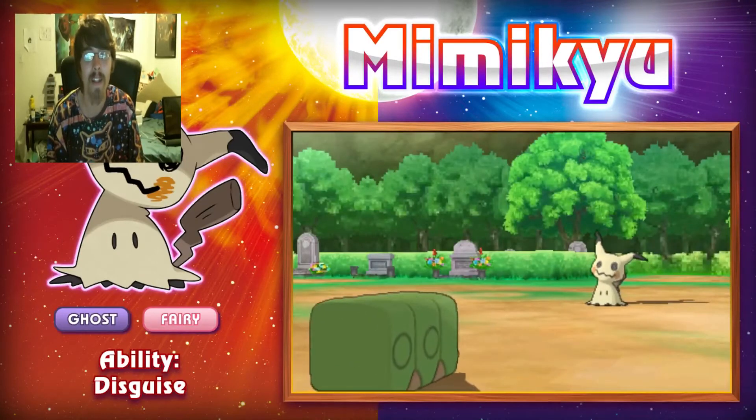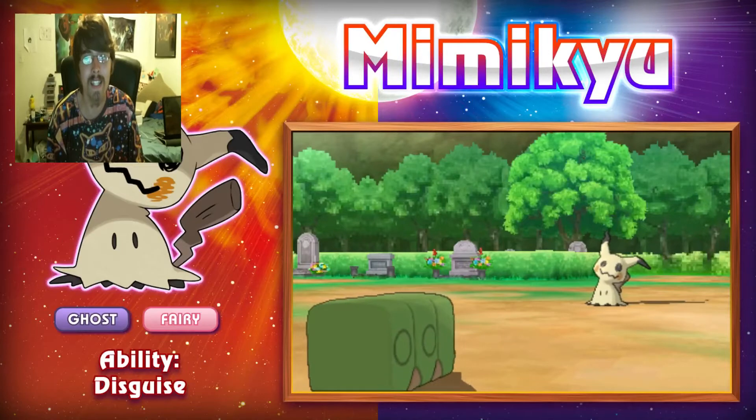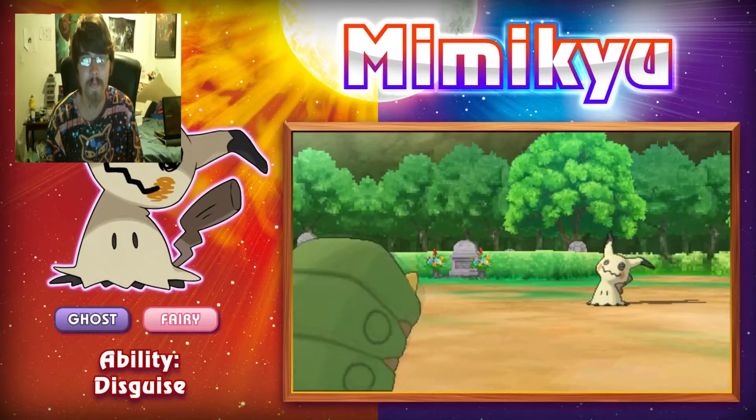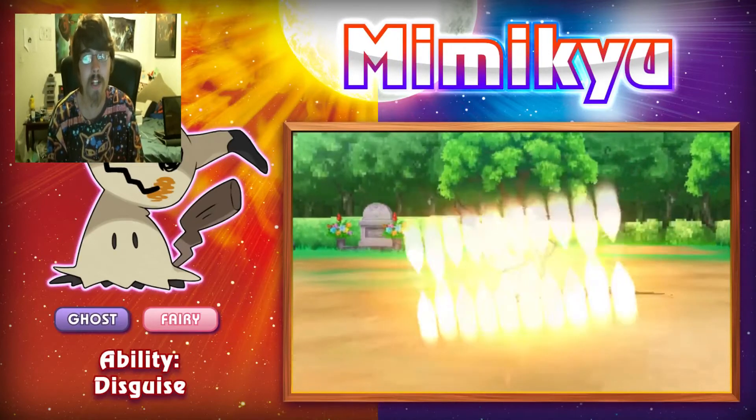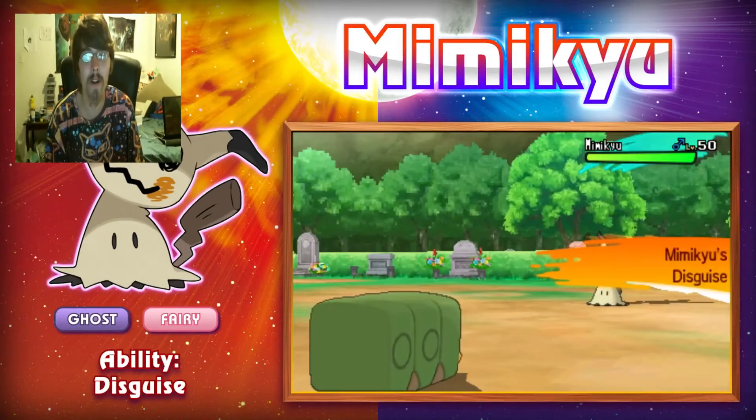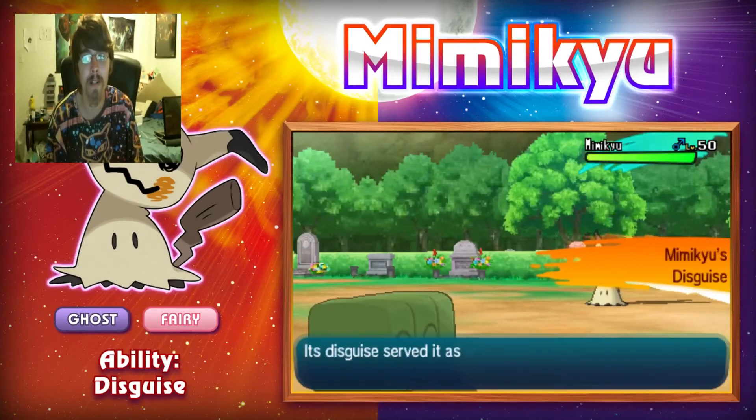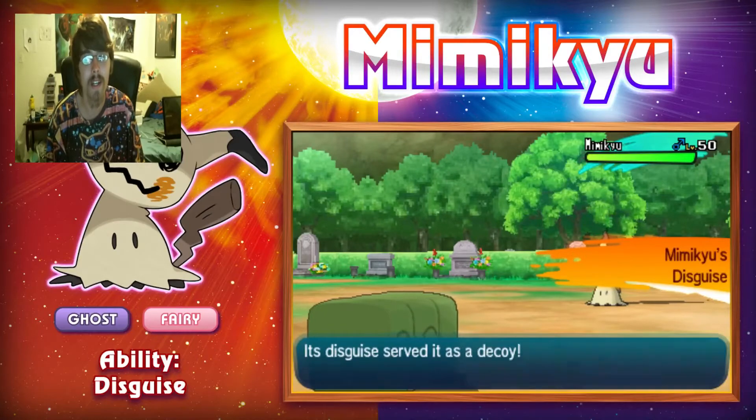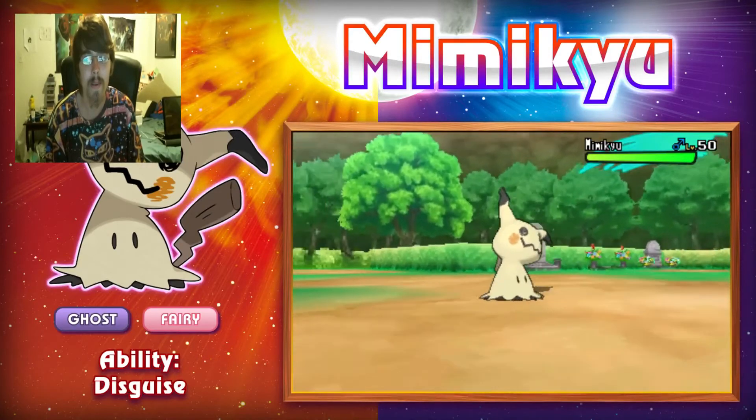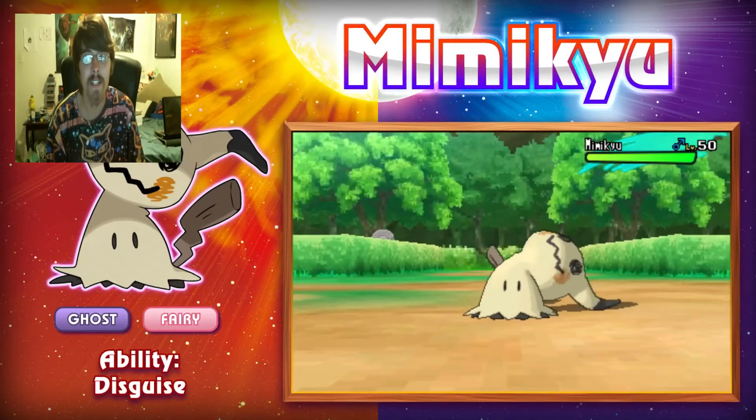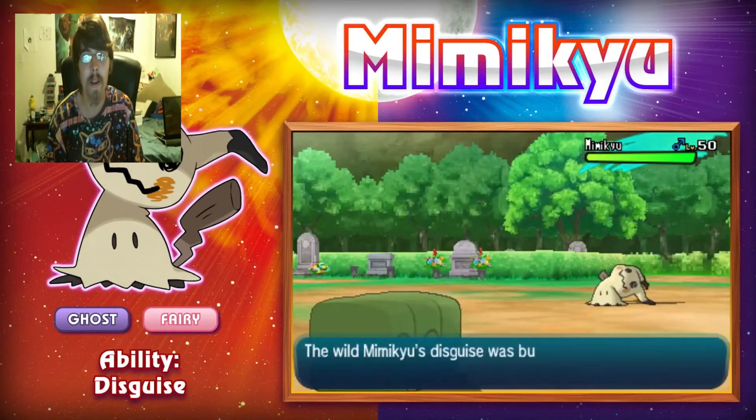So it's a Ghost Fairy type, which is an interesting type. The ability is Disguise. Apparently, Disguise acts like it's a one-time substitute. We see its Disguise served as its decoy.